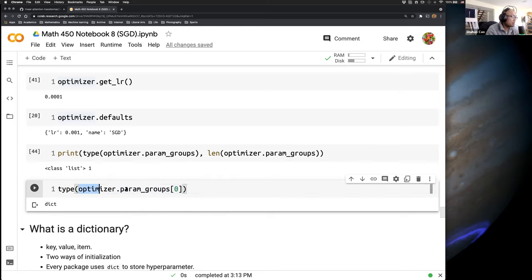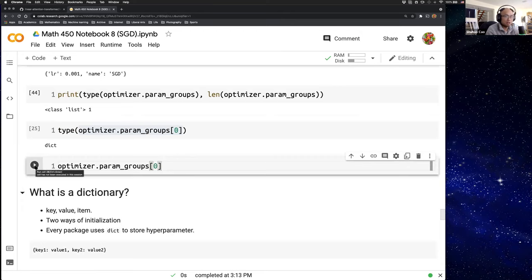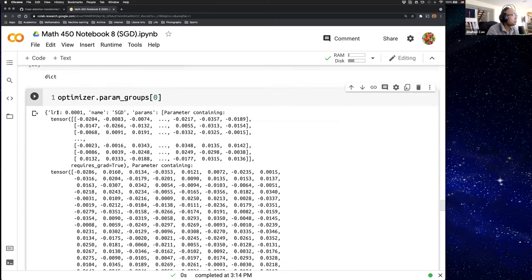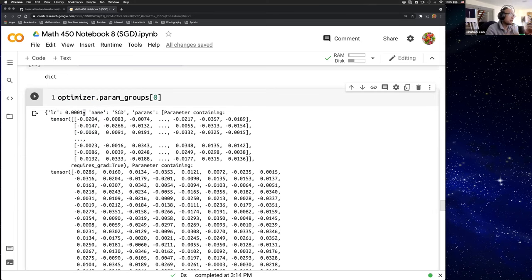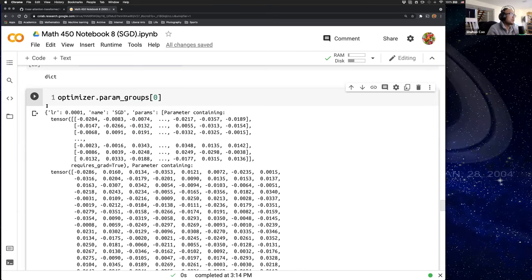If we run this, it shows something like this. For example, the LR — this is a typical dictionary format: key, colon, value. A comma means that's one item and this is the next item. For example, 'name' is SGD. So each key-value pair is an item of our optimizer dictionary.